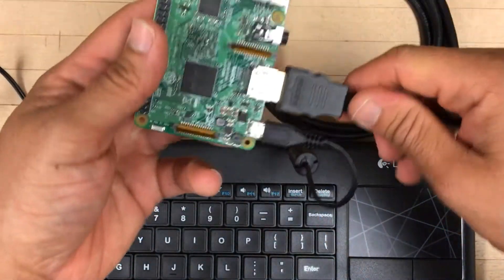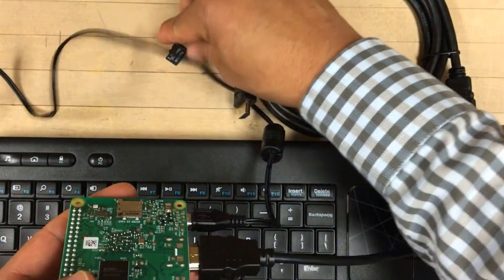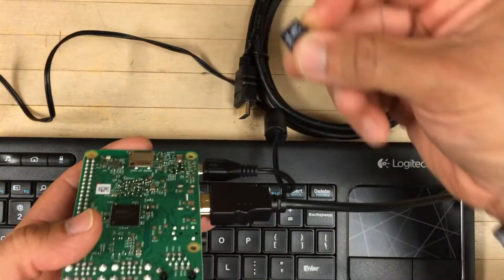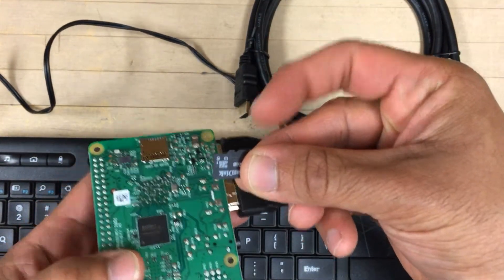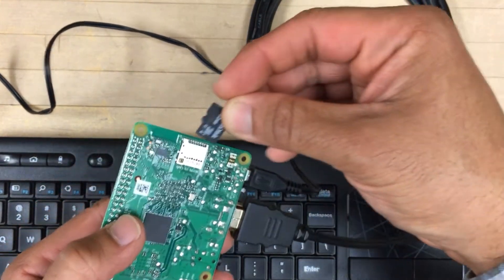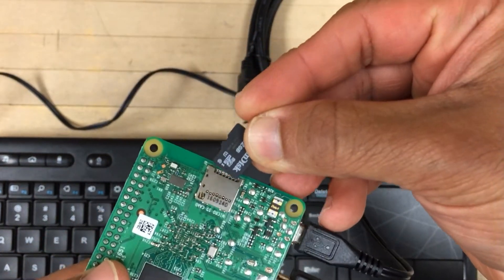I will show you how to quickly and easily prep the SD card that holds the operating system for your Pi.